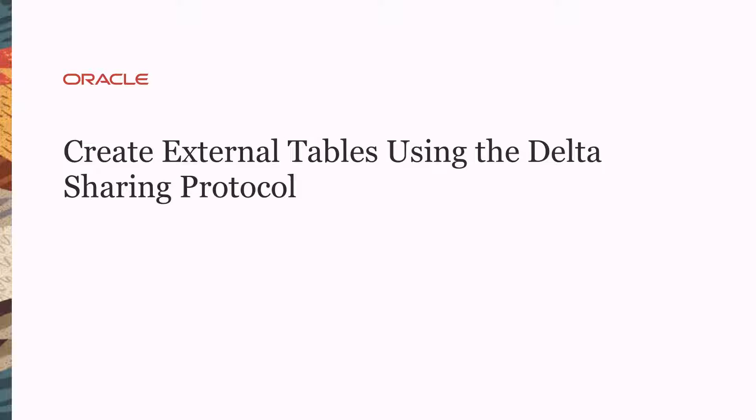Hi! In this video, you will learn how to create external tables using the Delta Sharing protocol.